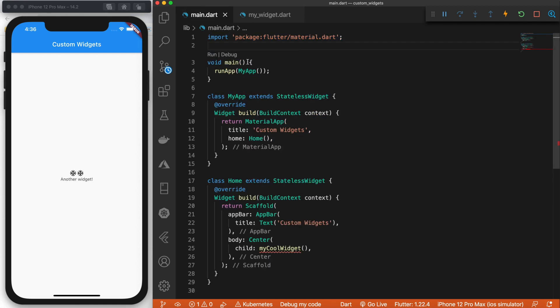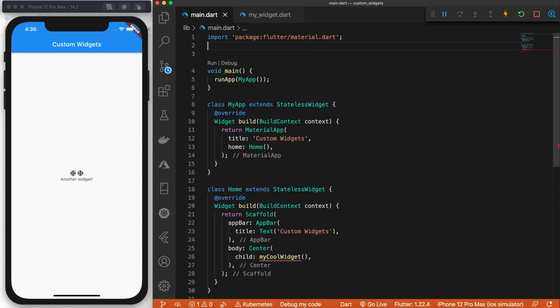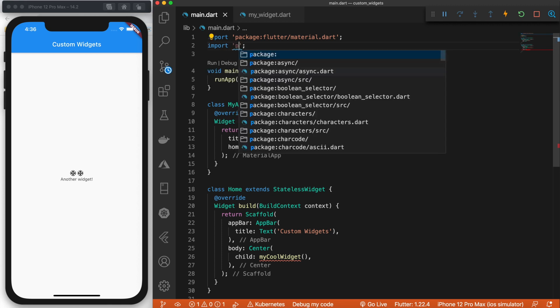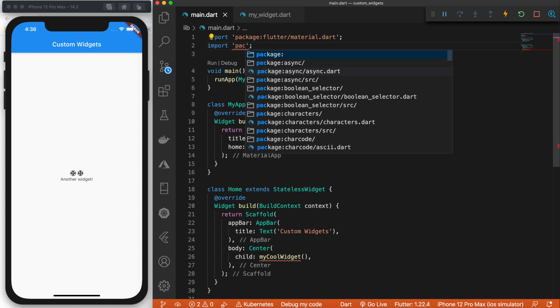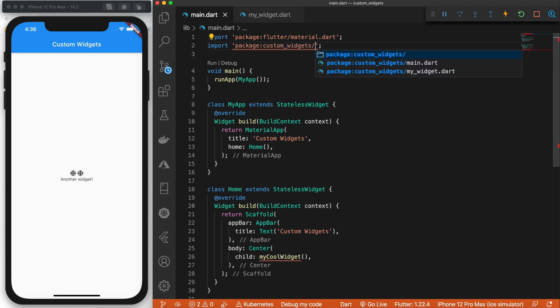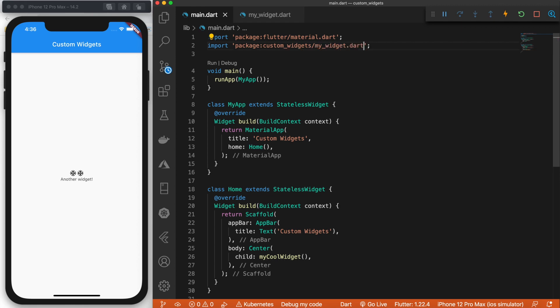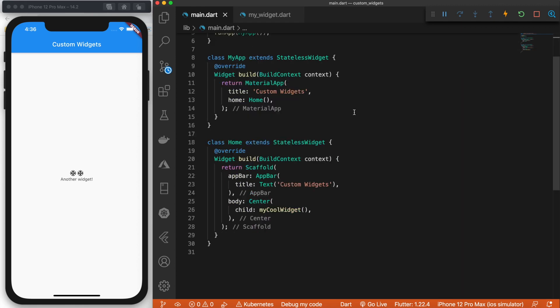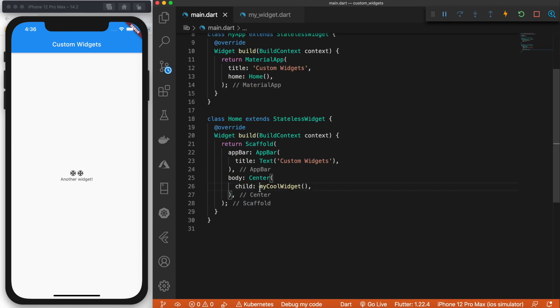And to call this, we can just import it. So we'll say import package the name of our app. In my case, that is custom widgets slash my widget dot dart. And then we can use it the same way.